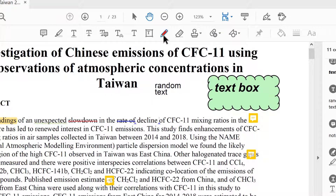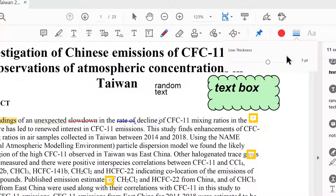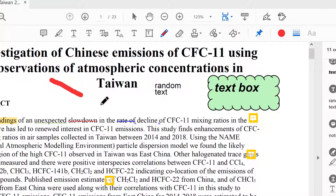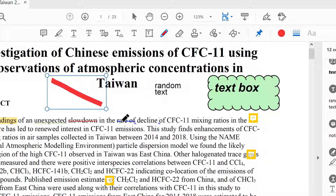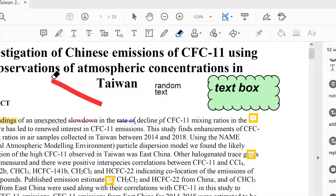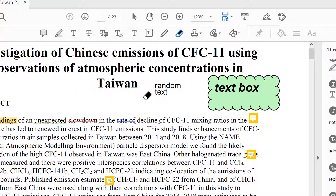The next option is the Line tool. I can change the thickness of the line using the bar here and then just draw lines. The Erase tool can be used to remove the lines.